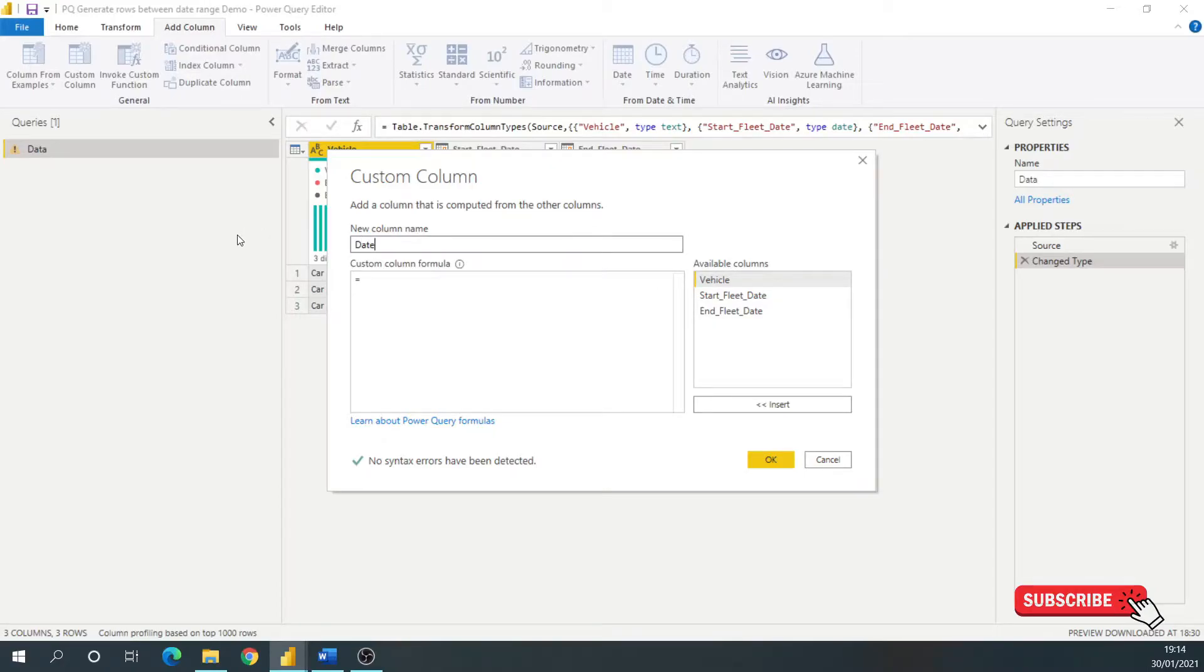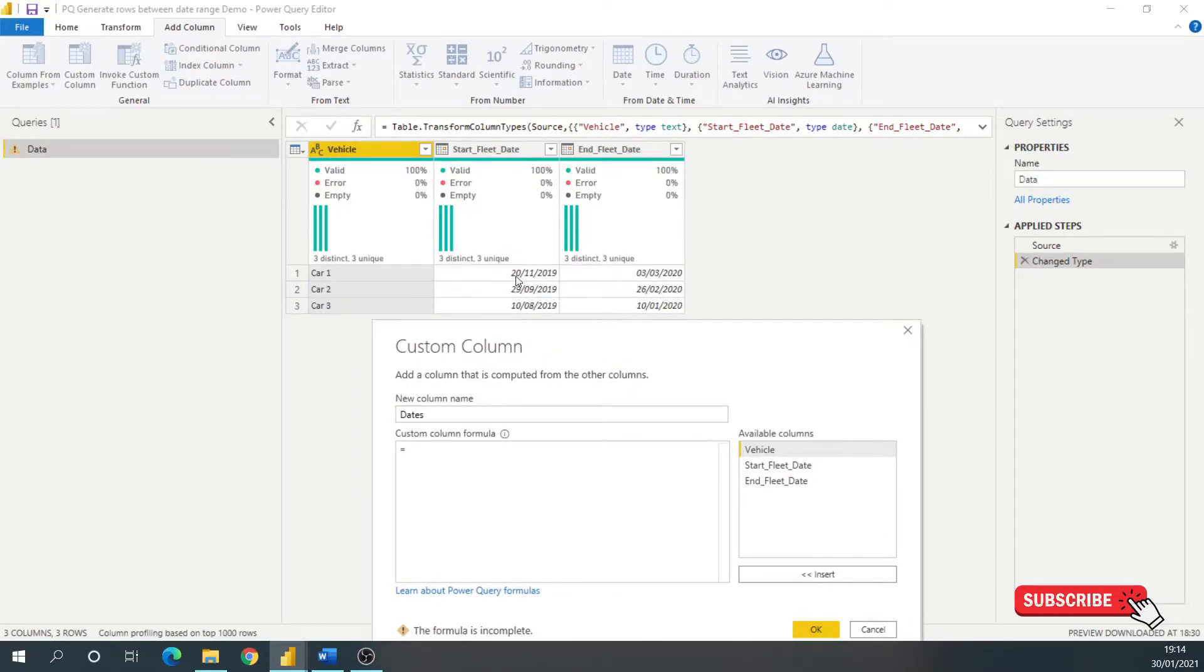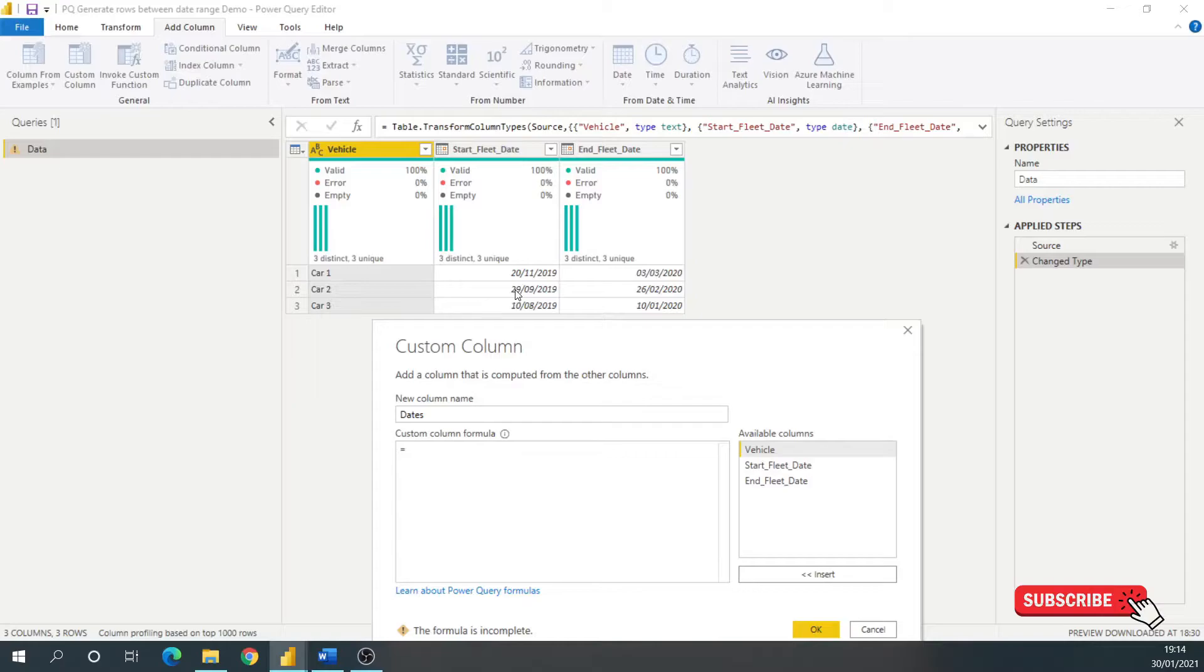The new column I want to be called Dates. First of all, I'm not going to generate the period. I'm going to generate a row for every single date. So for car 1, between the 20th of November to the 3rd of March. For car 2, a row between the 29th of September to the 26th of February, and the same for car 3.